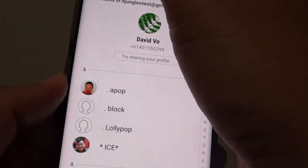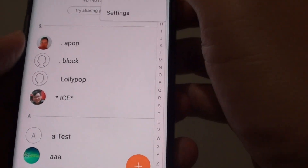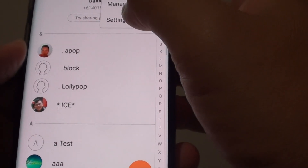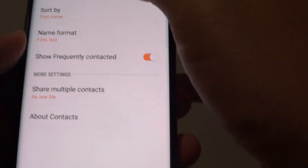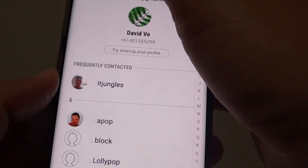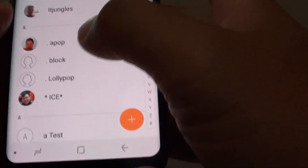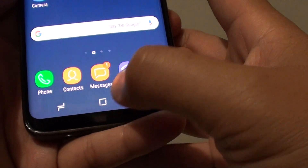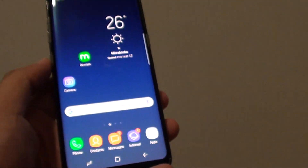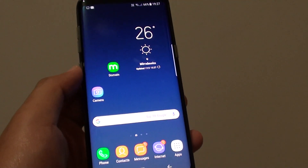If it's off, you can see it doesn't display anything. And if it's on, we can see it will display the frequently contacted section. Finally, tap on the home key to go back to your home screen. Thank you for watching this video.